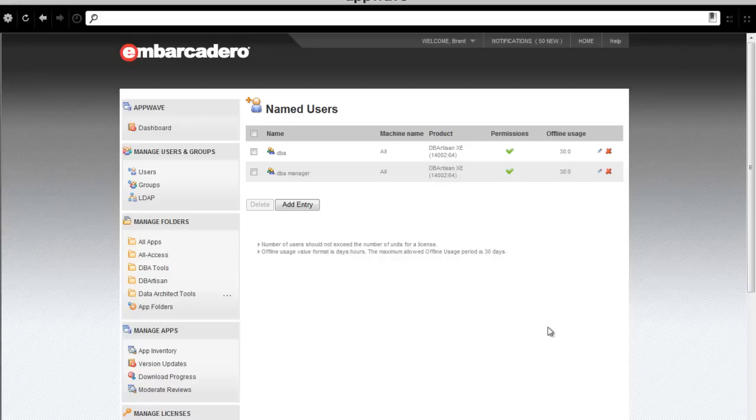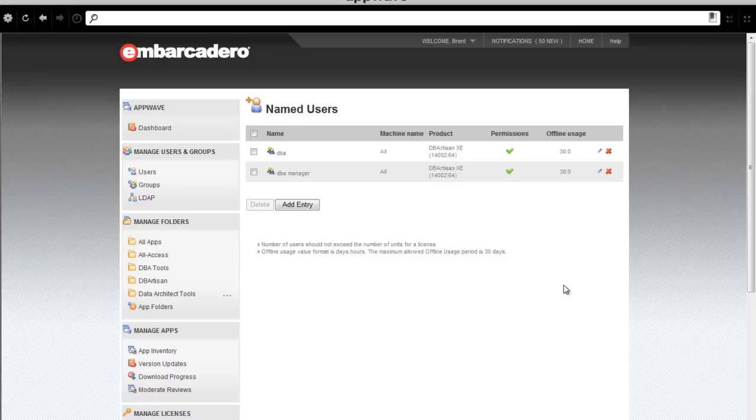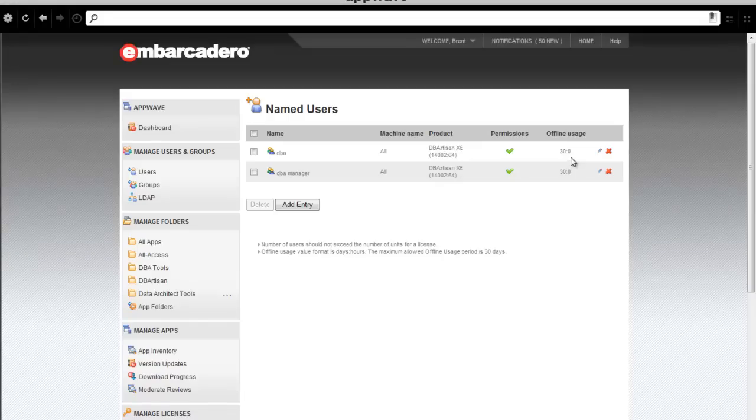Once I hit Save, I've immediately assigned those network-named licenses to a team of DBAs and DBA managers. Notice the offline checkout usage for both teams is 30 days.